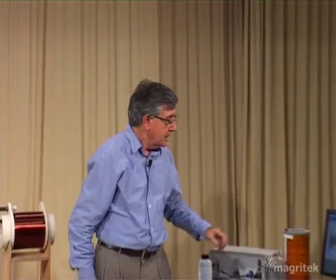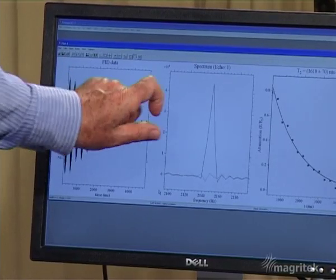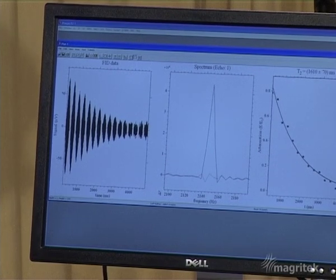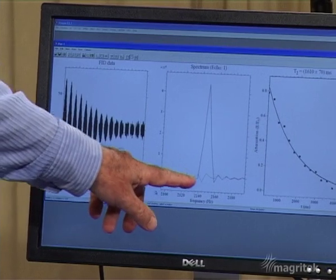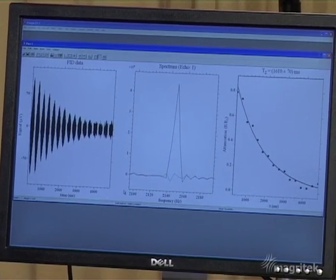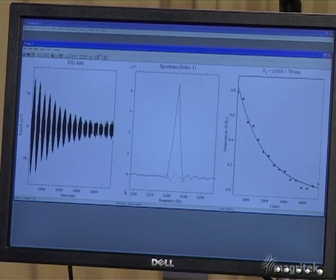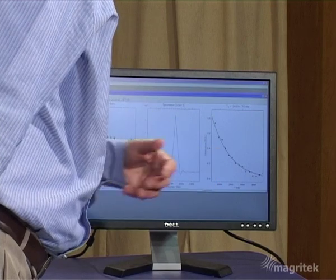Again, I performed this experiment in advance using the water sample. Here we see the train of echoes dying away with time due to this irreversible T2 relaxation. In each case, the echo is Fourier transformed to get a spectrum, and the area under that spectrum tells us about the size of each individual echo.